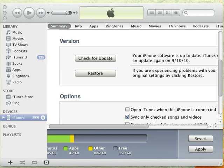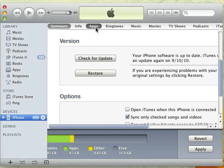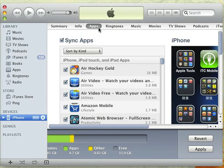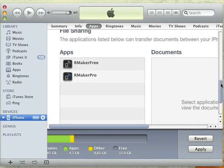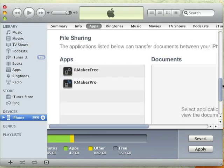First, connect your iPhone with iTunes, then go to the Apps tab and navigate to the bottom of the page where you can see the file sharing section.